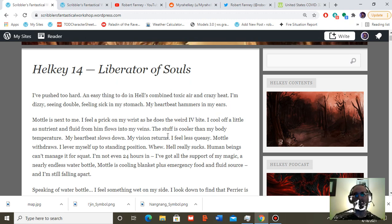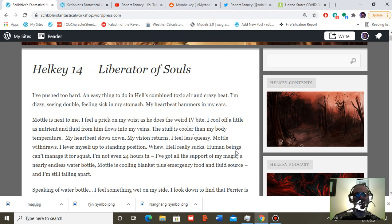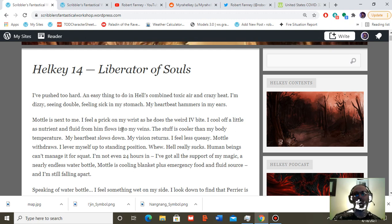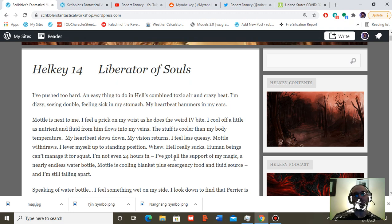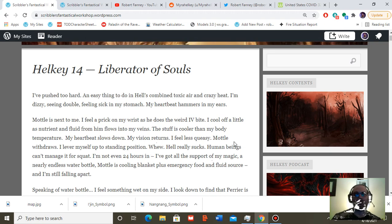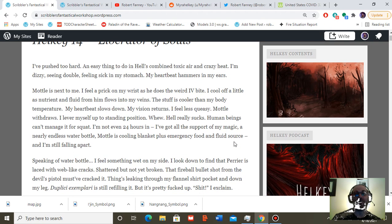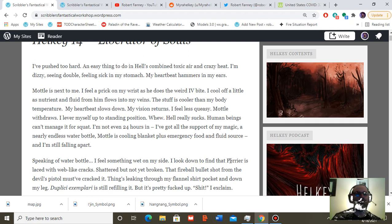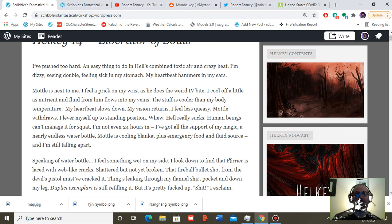Model is next to me. I feel a prick on my wrist as he does the weird IV bite. I cool off a little as nutrient and fluid from him flows into my veins. The stuff is cooler than my body temperature. My heartbeat slows down. My vision returns. I feel less queasy. Model withdraws. I lever myself up to standing position. Whew. Hell really sucks.